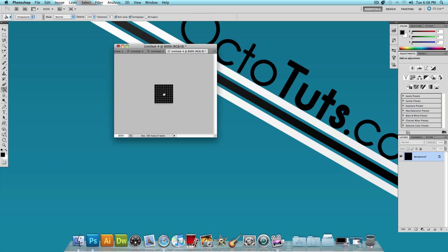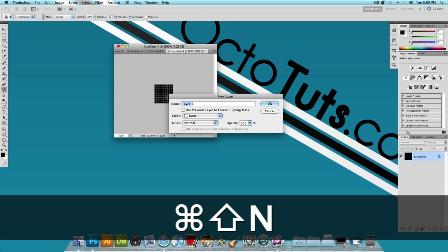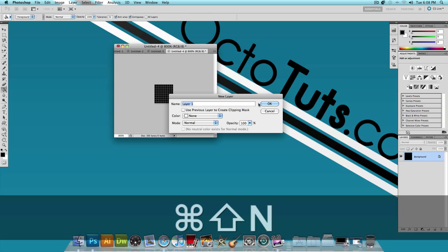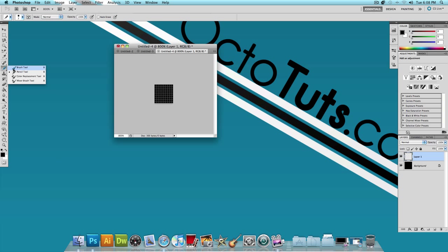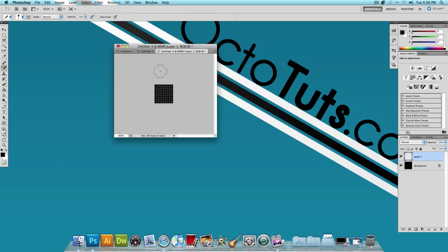And then what we're going to do is hold Command Shift N or Control Shift N if you're on Windows. To make a new layer, press OK. And we're going to choose the pencil tool, not the brush tool. The pencil tool is right under the brush tool. Let's click the pencil tool and just paint half of it white. So let's paint the top half white, just like that.